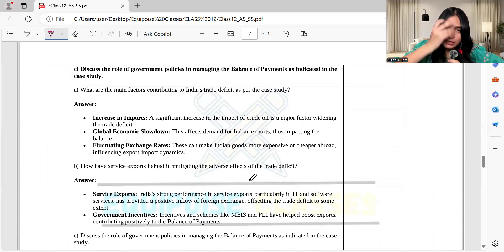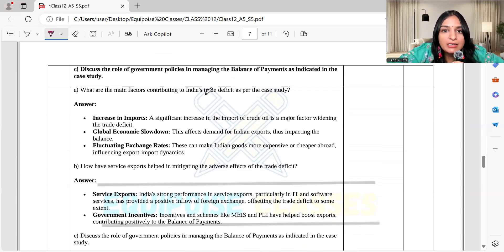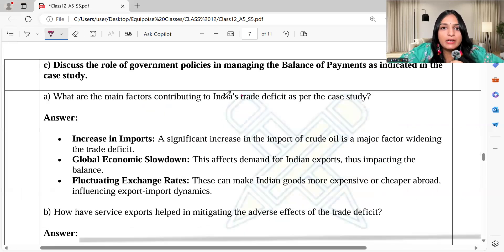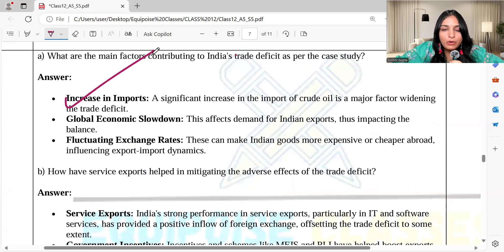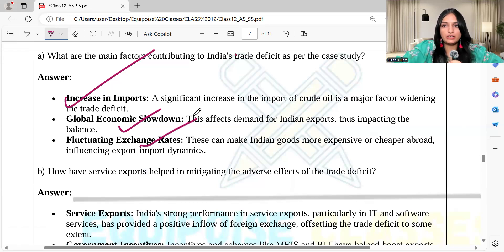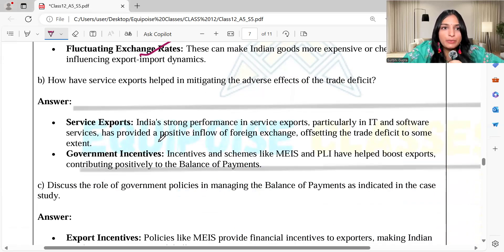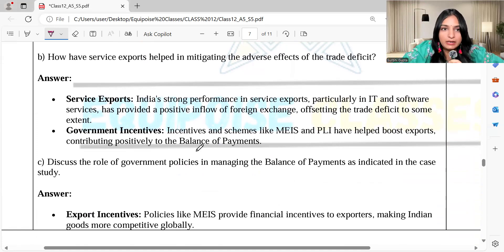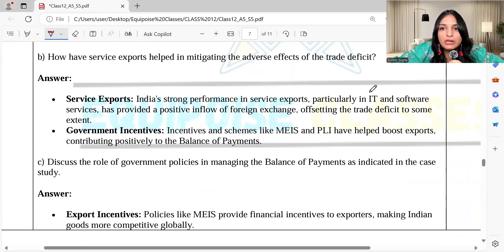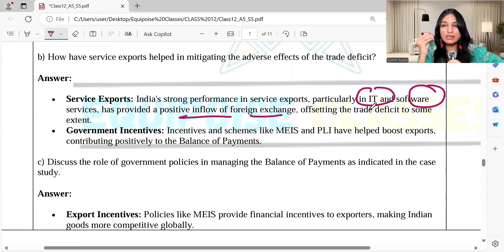Then the case study. I am assuming you have already read it so I will go directly to the questions. The main factors contributing to India's trade deficit include the increase in imports, the global economic slowdown due to the pandemic, and fluctuating exchange rates. India's strong performance in service exports, particularly in IT and software services, has provided positive inflow of foreign exchange, offsetting the trade deficit to some extent.